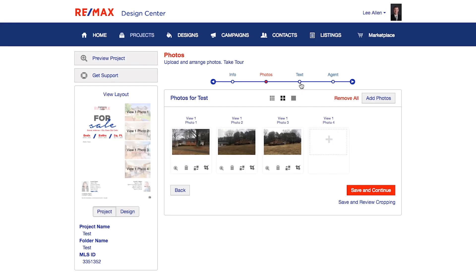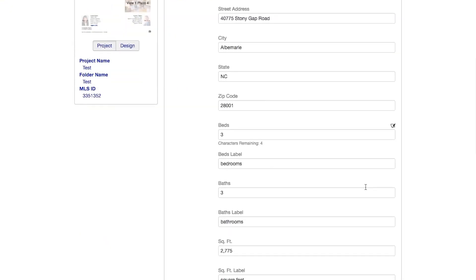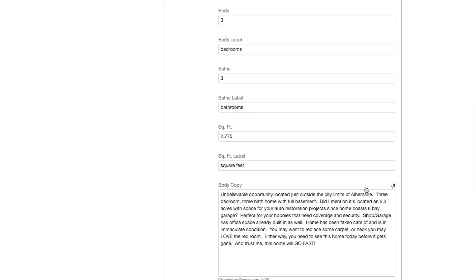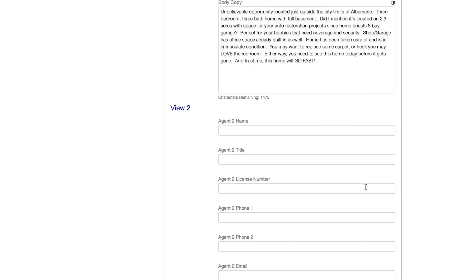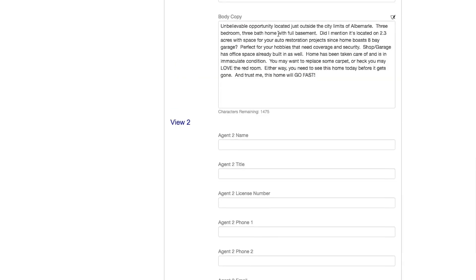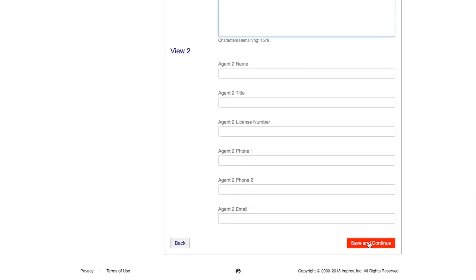Now moving over to the text section — let me hit save and continue here. You can see the address, city, state, zip code, beds, square footage, and the body copy are all coming over from the MLS automatically. This is a huge time saver. All I would encourage you to do is double check to make sure nothing got cut off. You can add any additional information or edit from here as well. So if I wanted to cut out the last sentence or so, I could do that and go ahead and hit save and continue.